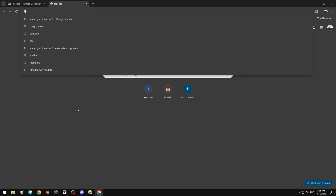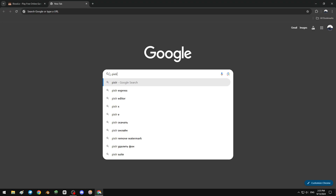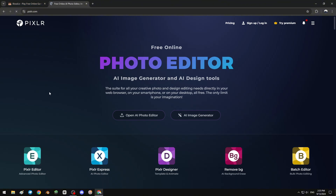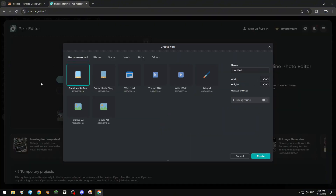First thing first, go to Google and find Pixlr. It's a free image editor — click the Pixlr editor, it's like Photoshop, not hard, not too easy. Select and set the size to 20x20. It's the default size, don't change it — don't make it higher or lower.